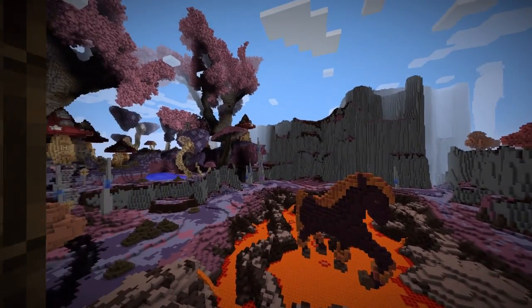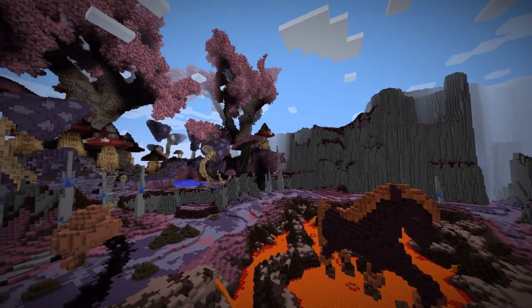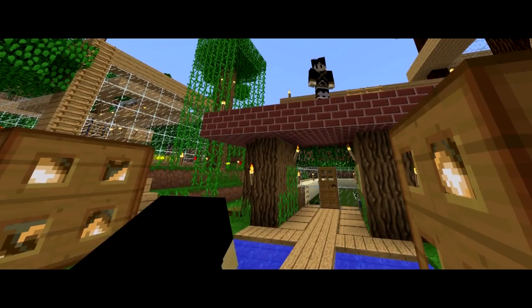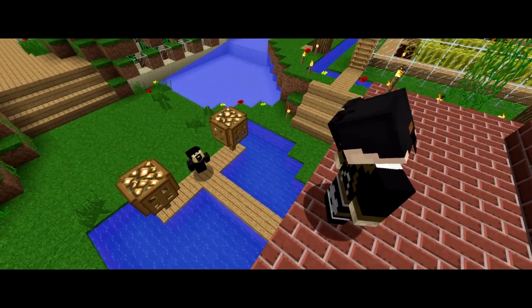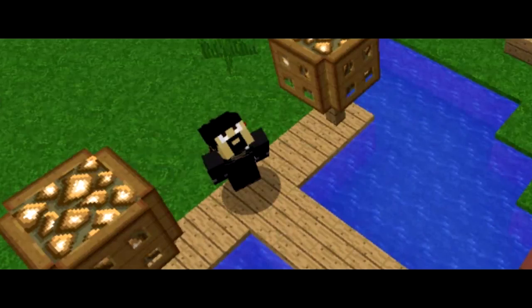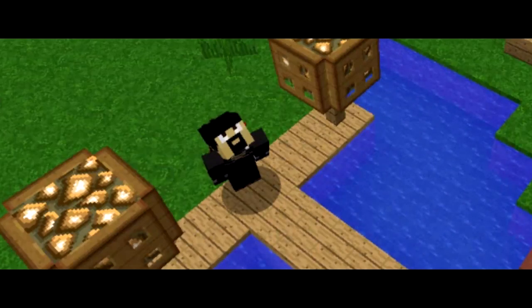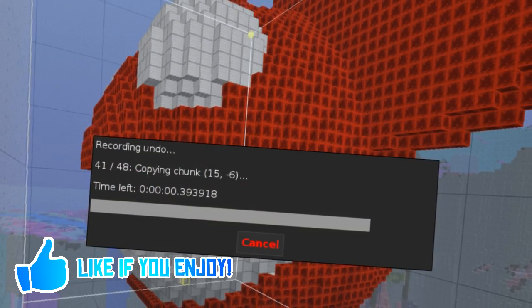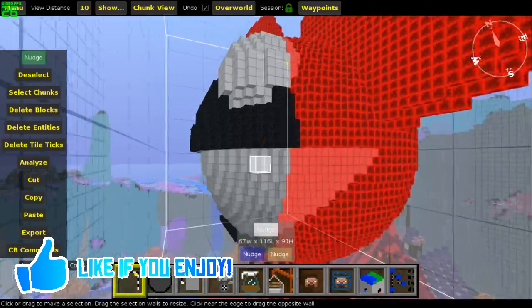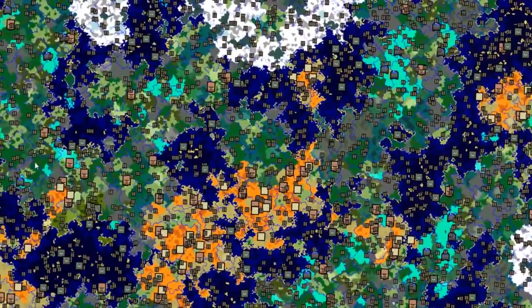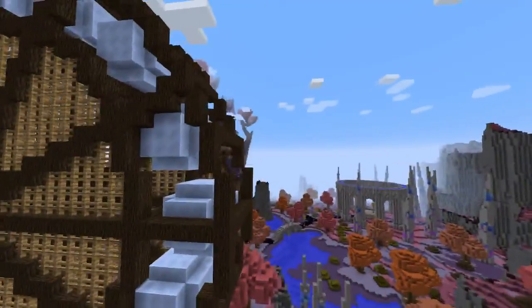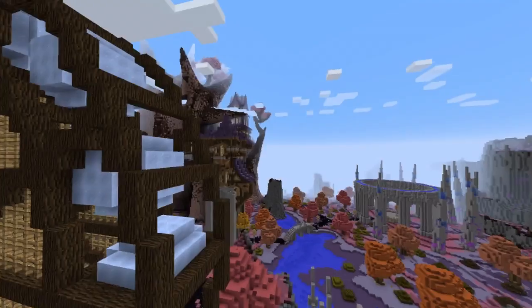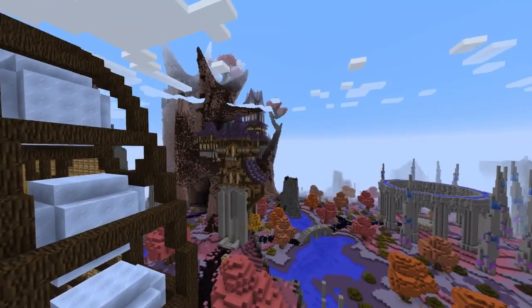Today's video is going to be about five external programs that can be used with Minecraft. Each has their own unique purpose, so let's go ahead and get the list started.